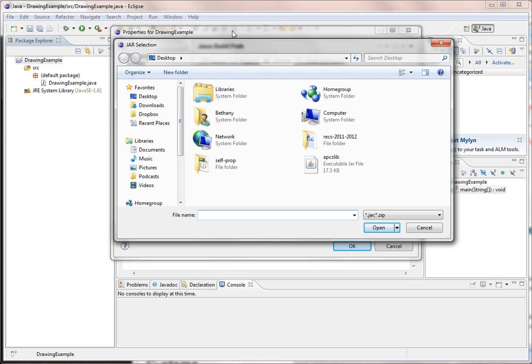Now since I'm recording this on my home computer, it's on my desktop. You're going to find it in the handout folder for your period. But here is the file you're looking for: apcslib, and it's a .jar file.